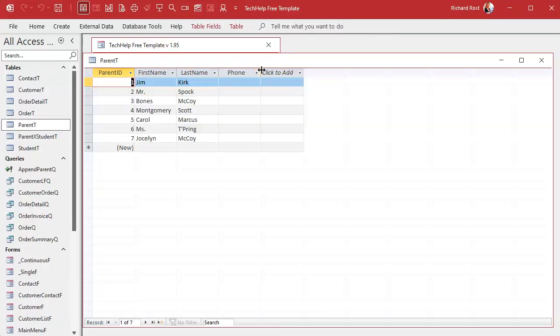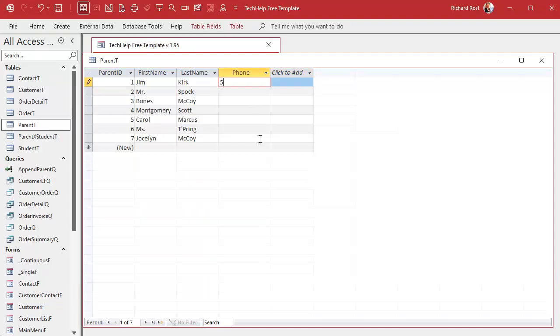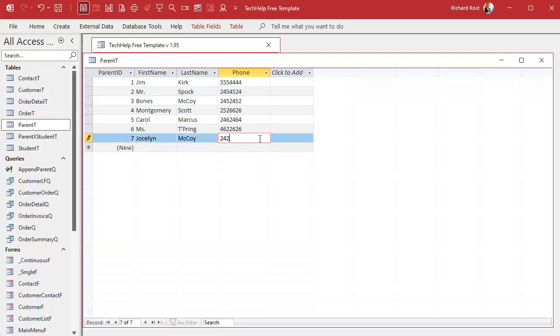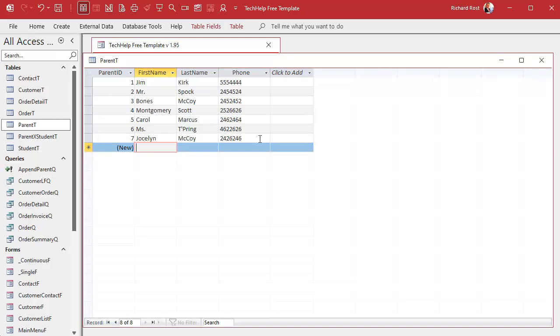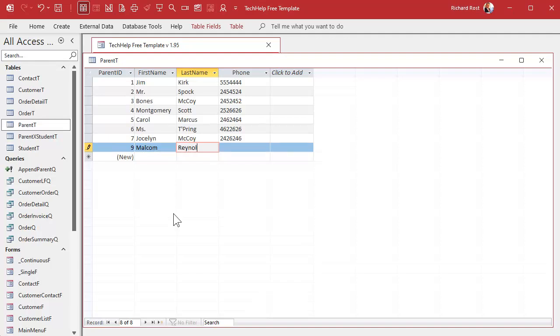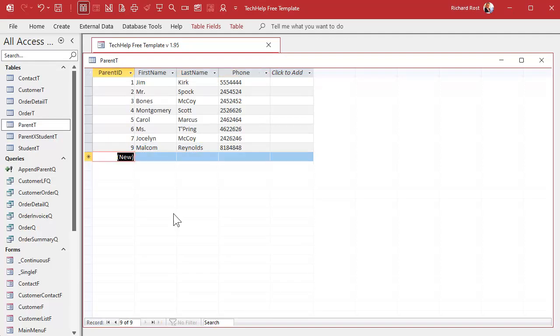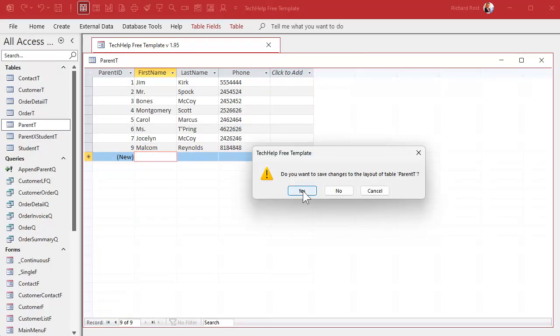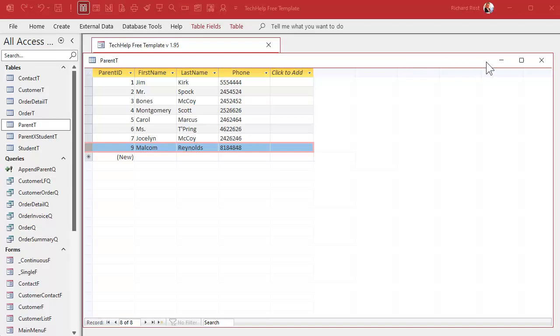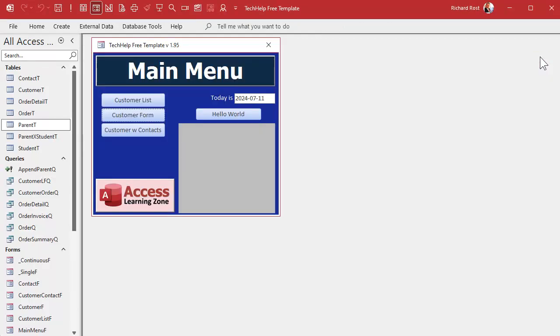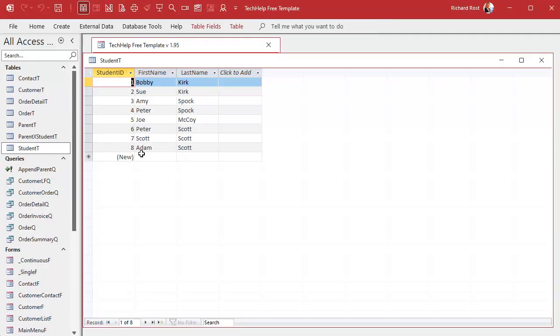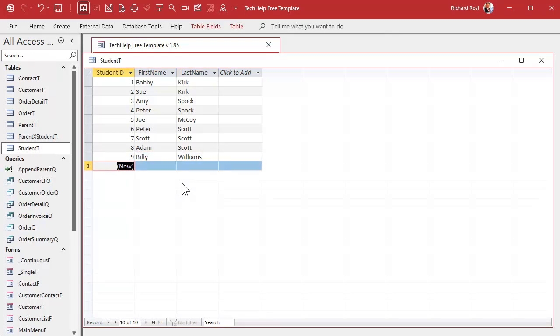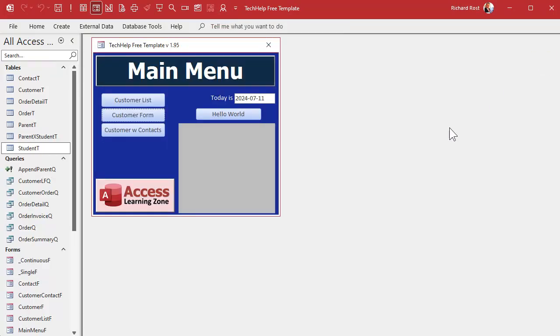Save that, close it. Let's put some data in here, just a bunch of numbers. I know I'm typing in seven-digit numbers - I'm old. We're gonna put one more parent in here, Malcolm Reynolds, and we're gonna make sure he doesn't have any students associated with him. You'll see why in just a minute. While I'm at it, I'm also gonna put a student in here - Billy Williams - and we're gonna make sure he doesn't have a parent associated.